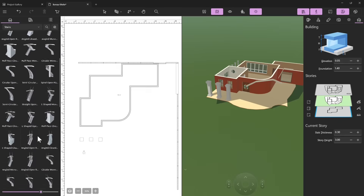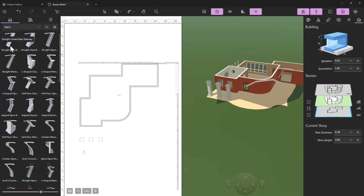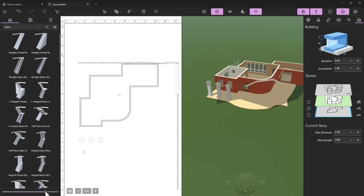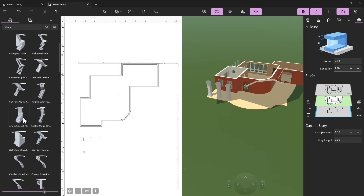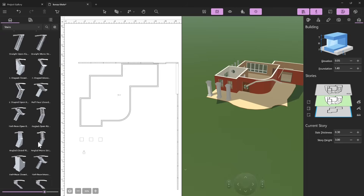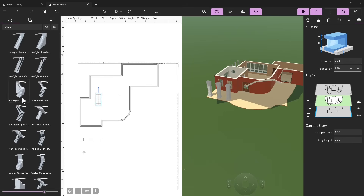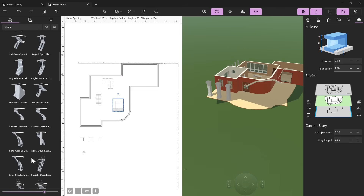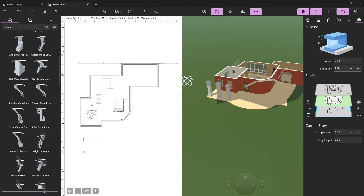You have different types of stairs: closed stairs, stringer staircase, double stringer. You can read the description and increase the size of the pictures by scrolling the bar. The main types of stairs are the straight stair, the L-shape stair, the U-shape stair, and then you also have spiral stairs.